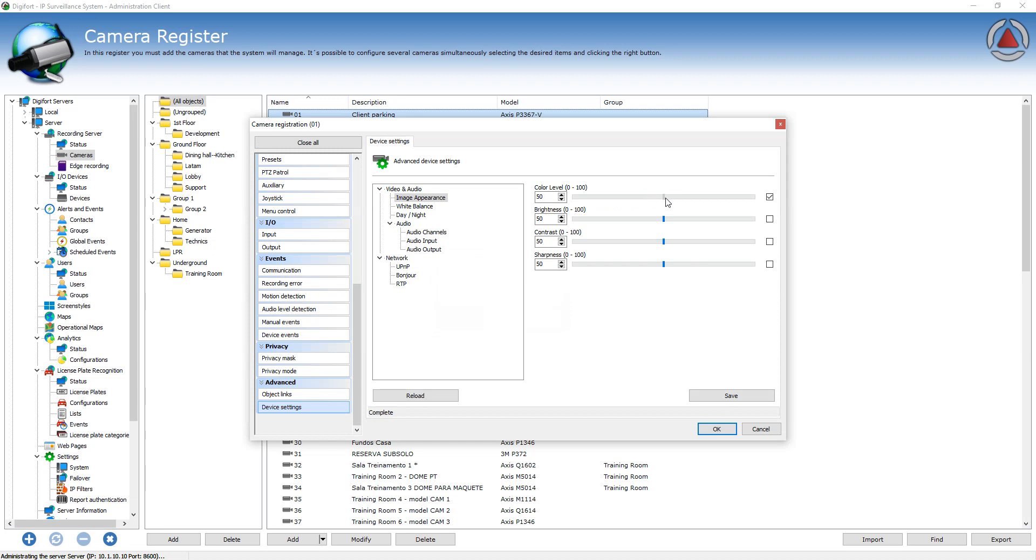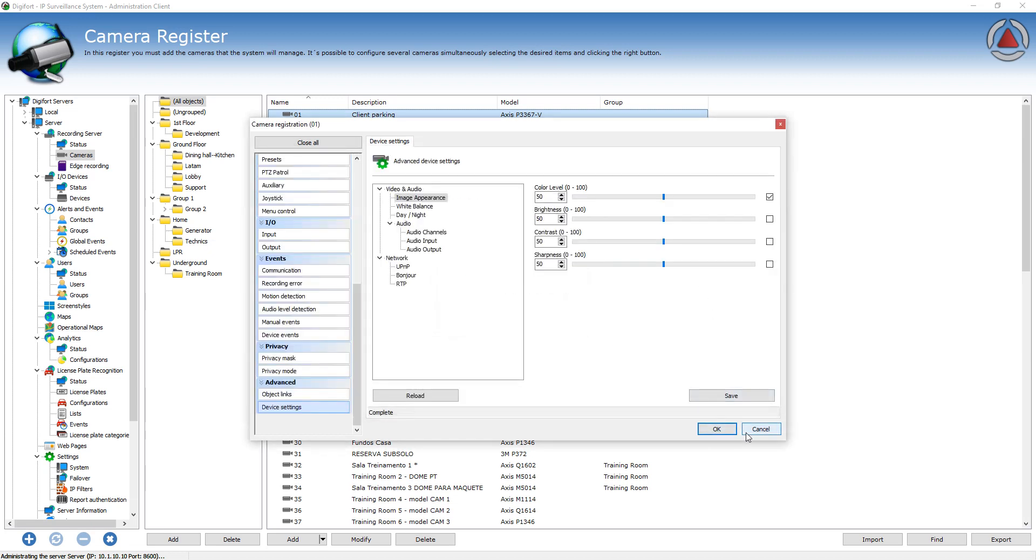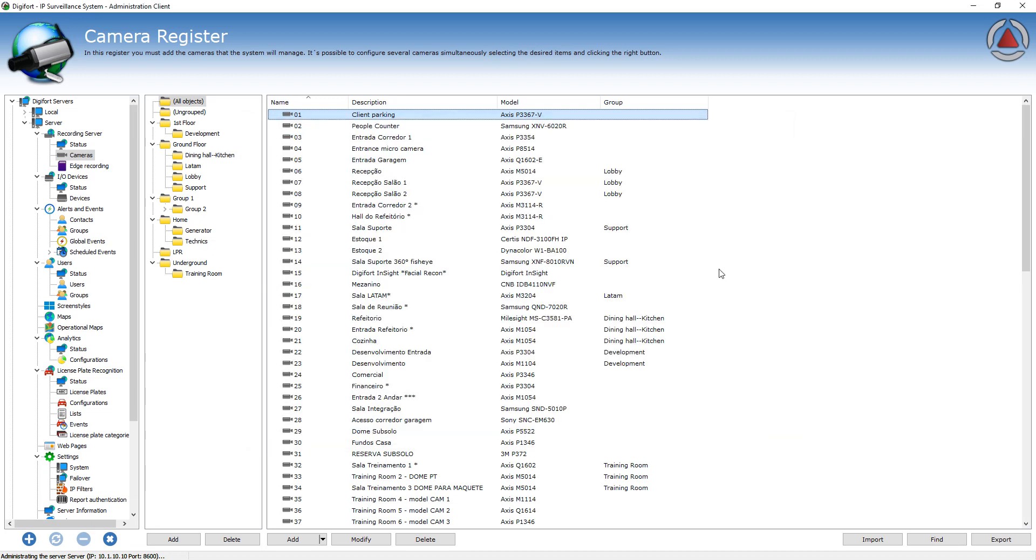I'm going to go back, I'm going to put it back to 50. But the most interesting thing is that you can do it for many cameras simultaneously.